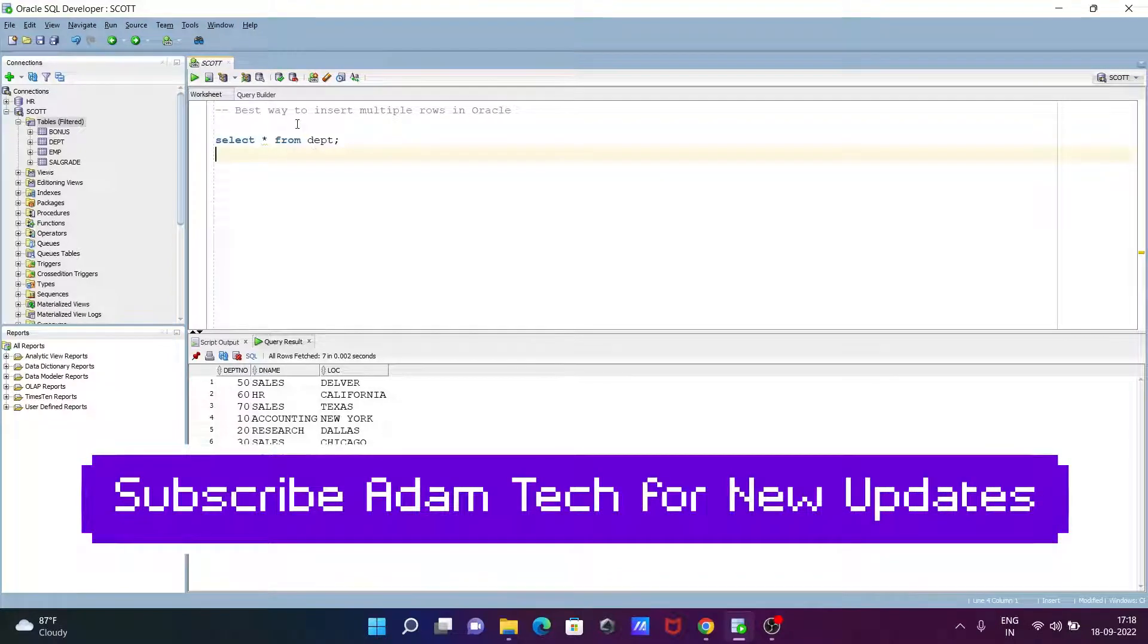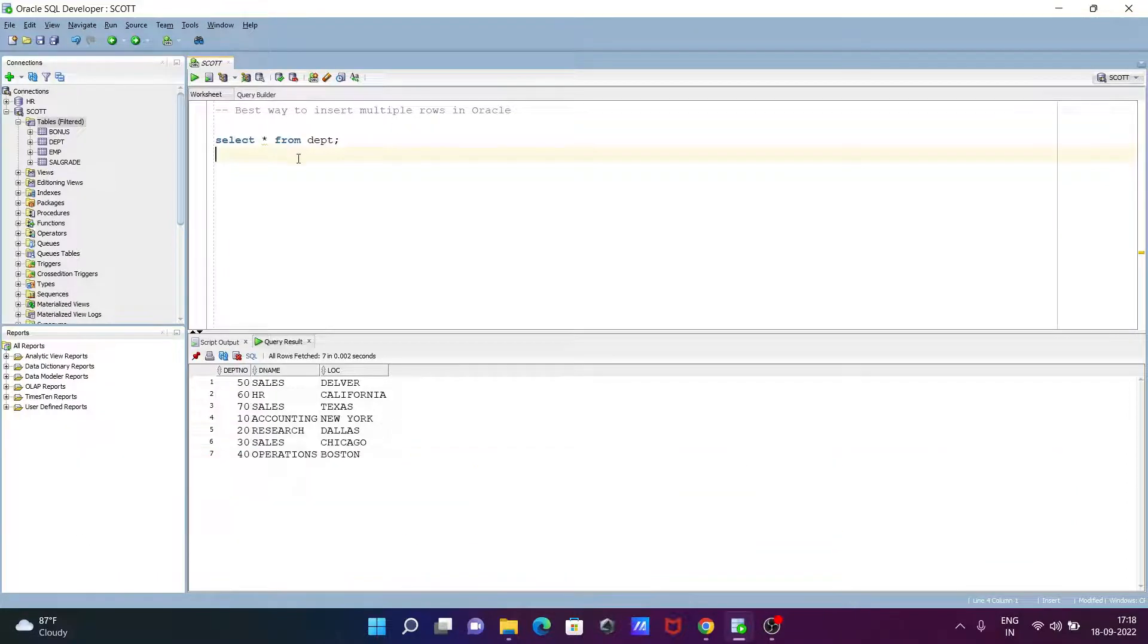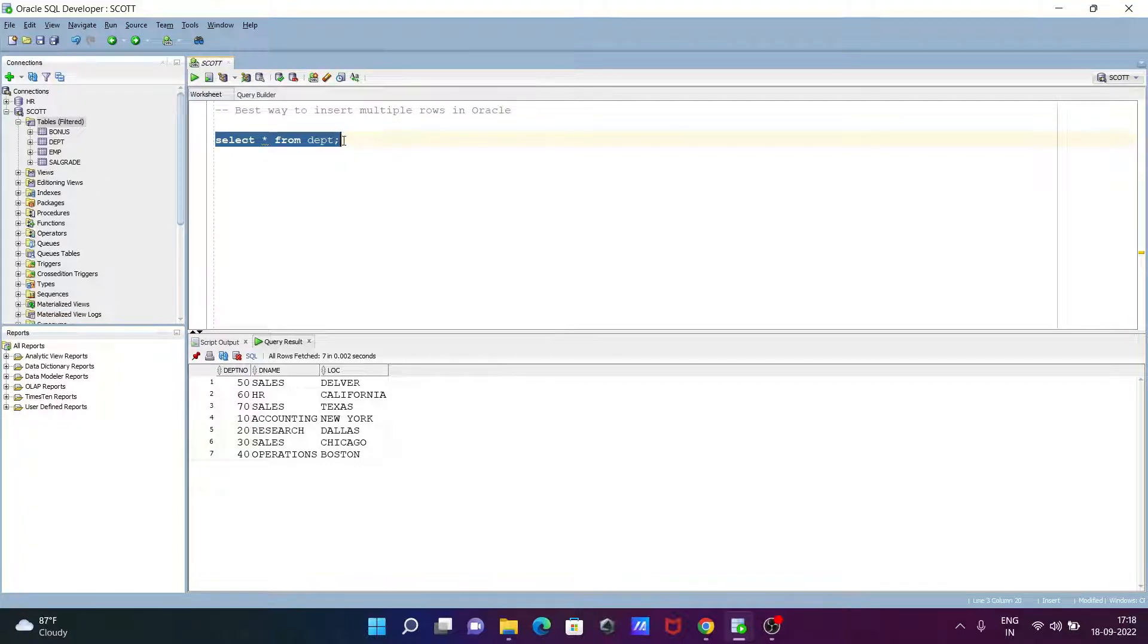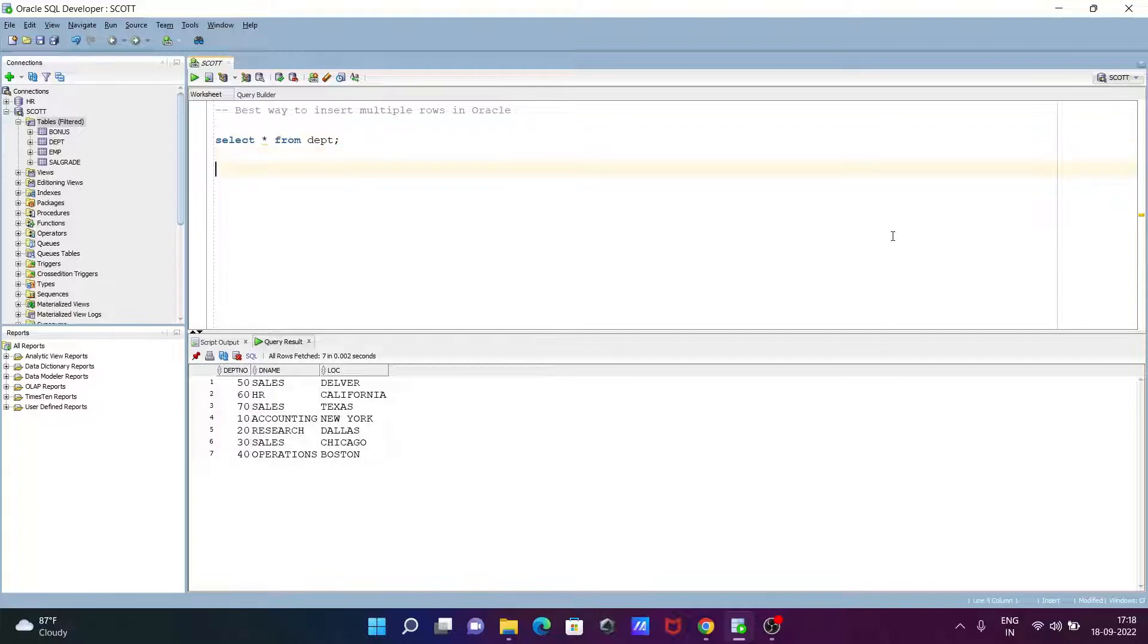I'm going to discuss the best way to insert multiple rows in an Oracle database table. Here I'm using the table dbt, so I'm going to show you the best way to insert the rows. Let's see the query.